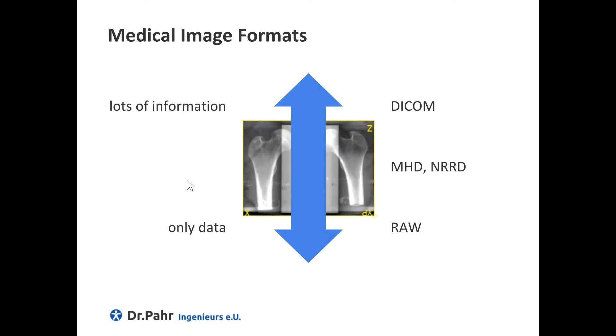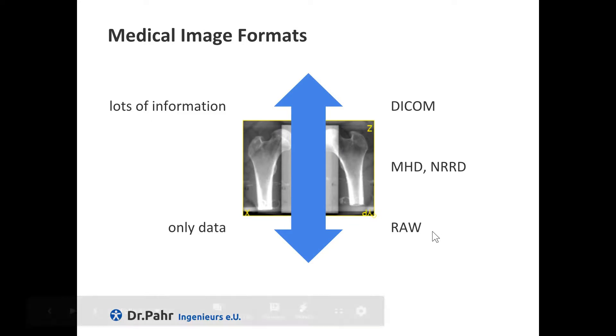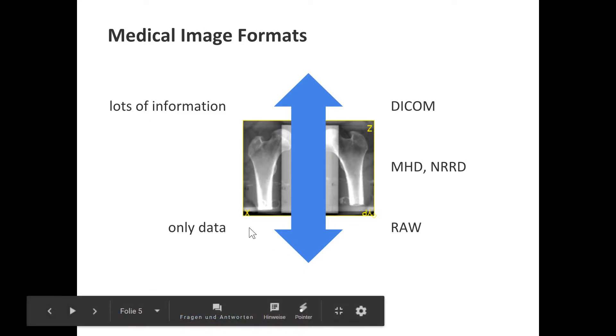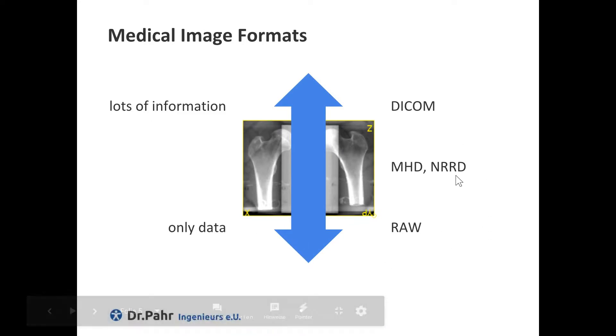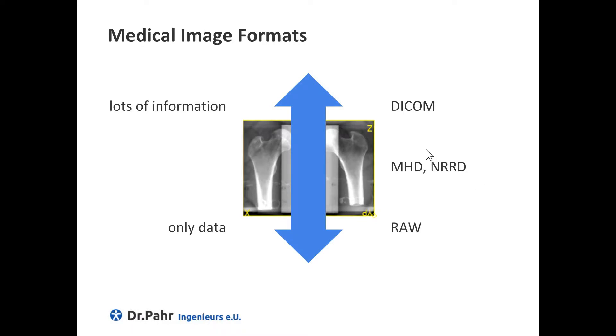Medtool images usually come with different formats. Well known is the DICOM format which has lots of information in it. On the other hand we have the raw format which only keeps the data. In Medtool we use something in between, the so-called MHD or NRRD format.